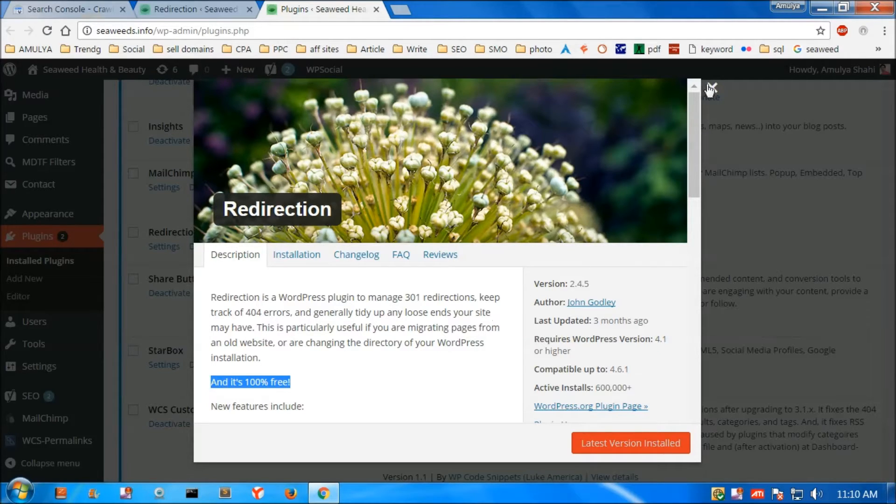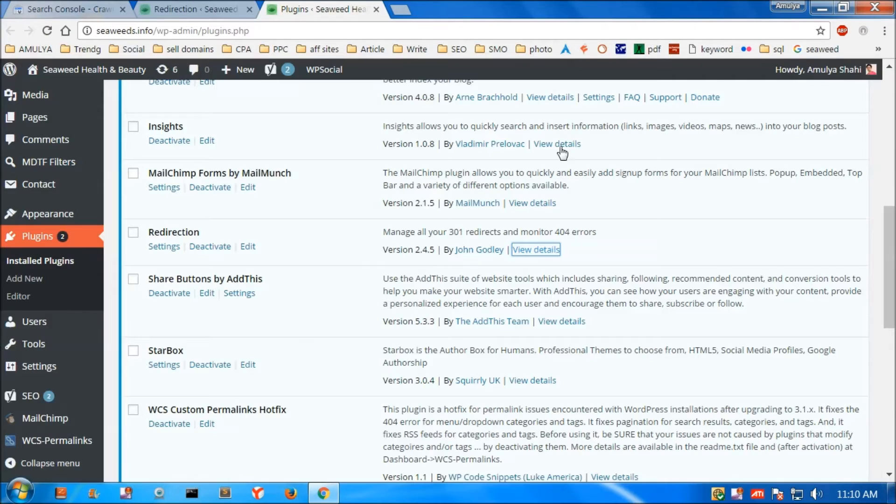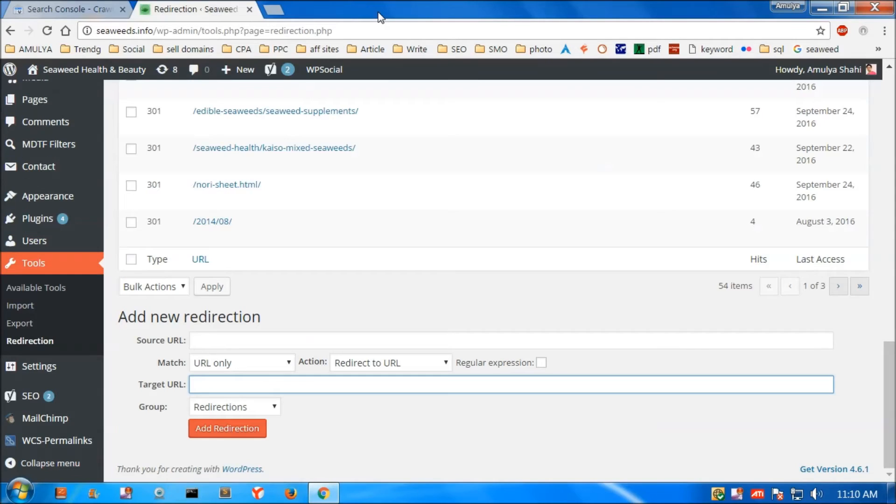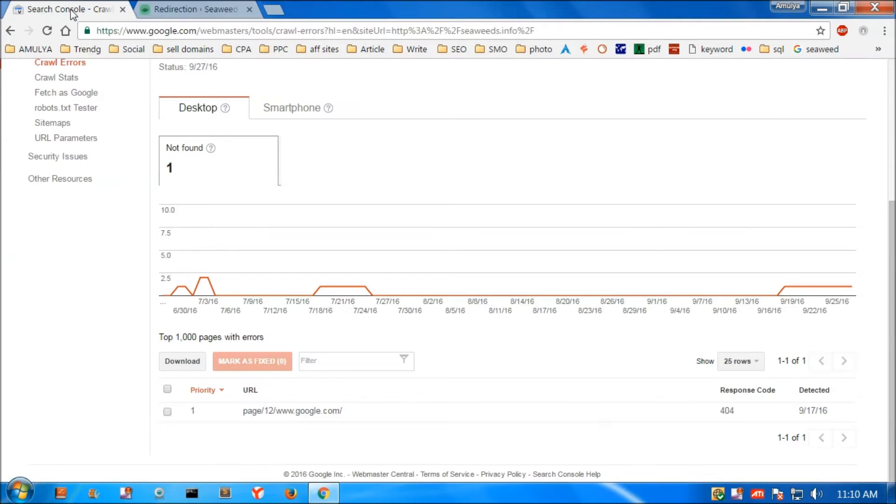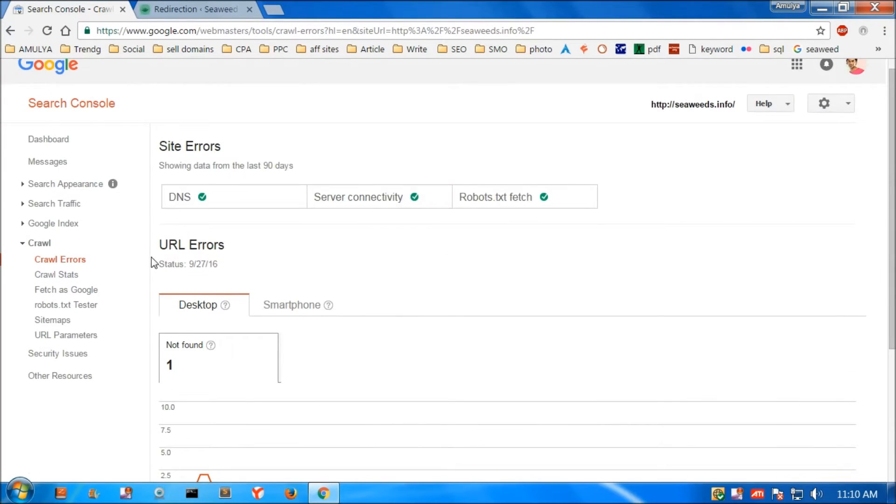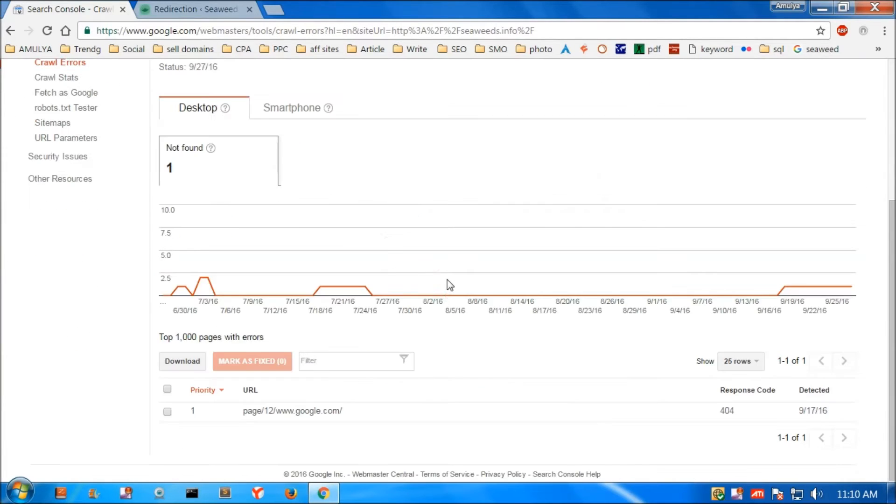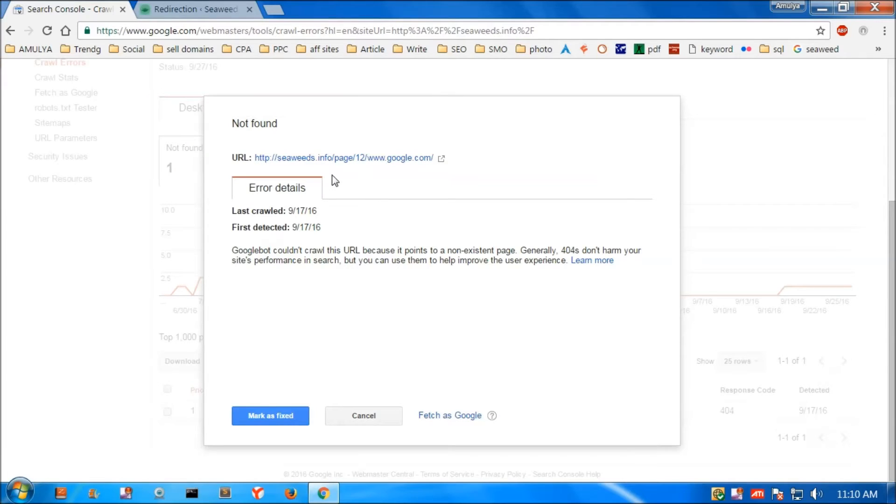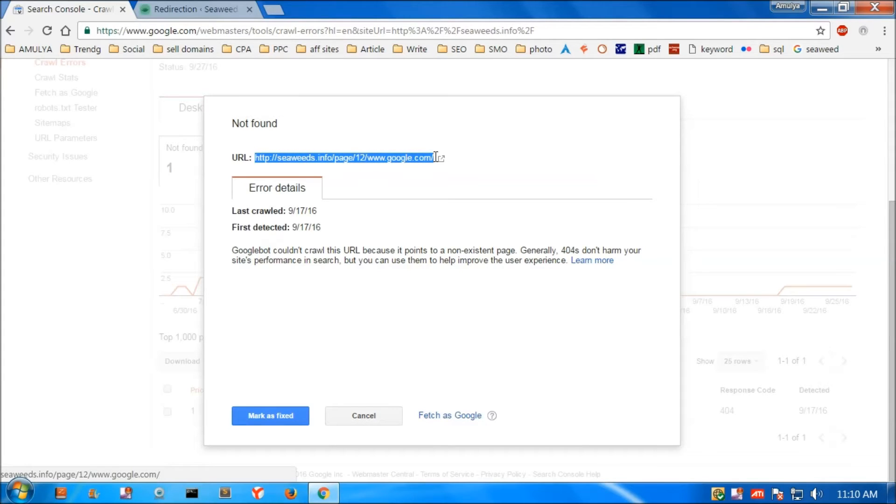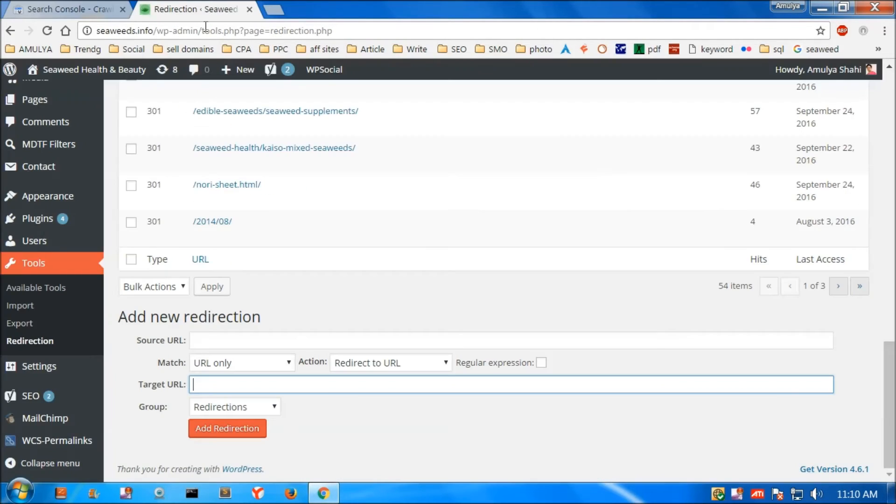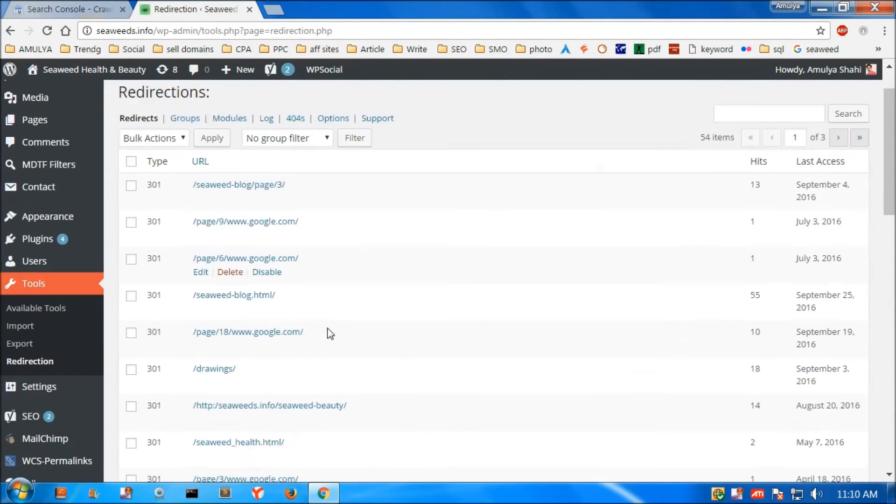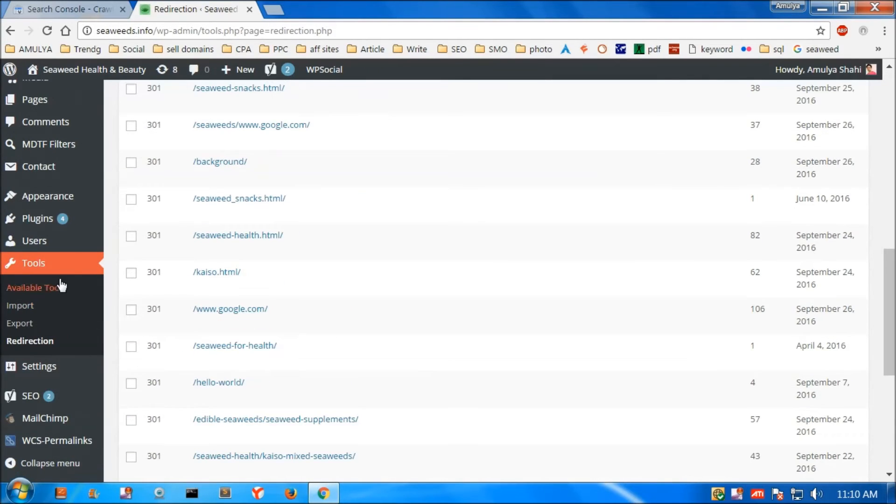I have already installed it, which is here. Now to use it, you need to have this 404 error, which is a URL error. This is the page which is not available on my server, so I'm going to copy it and go to this redirection tool.